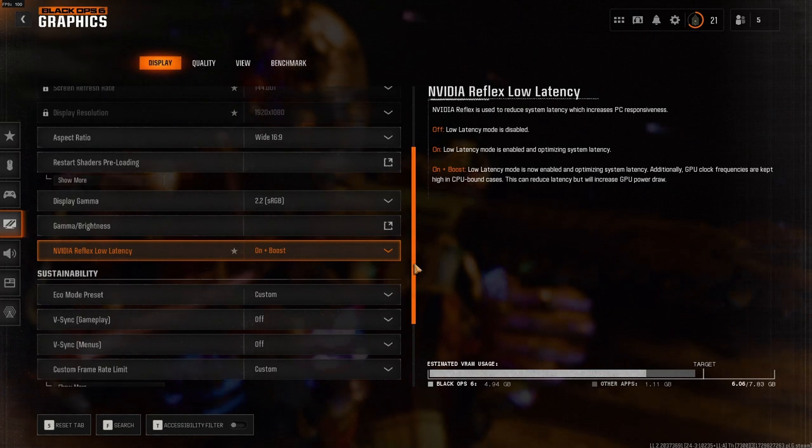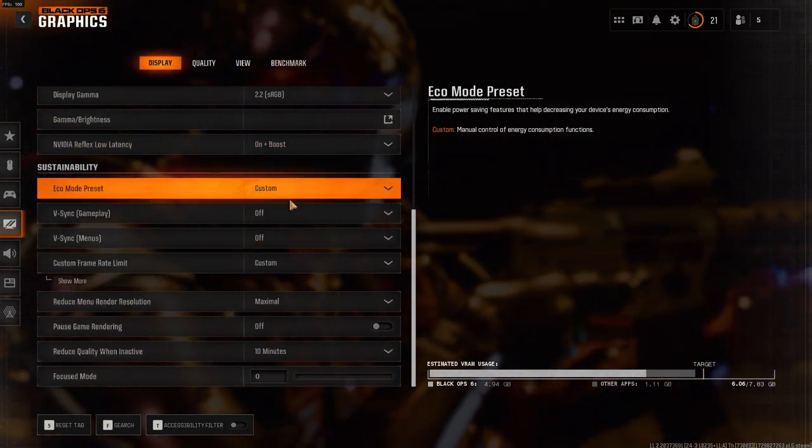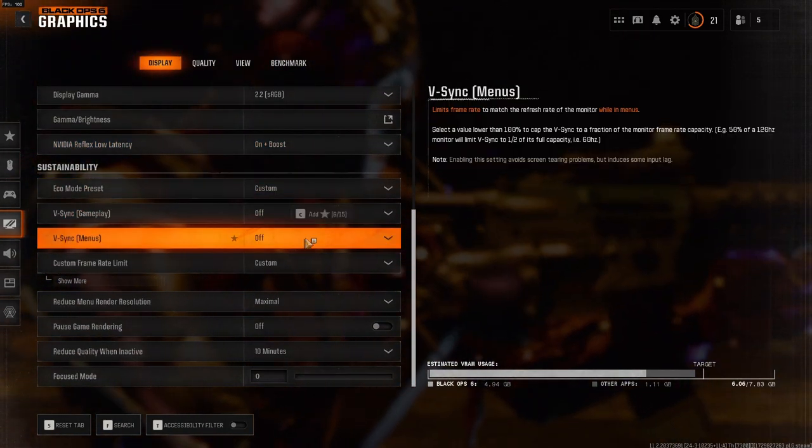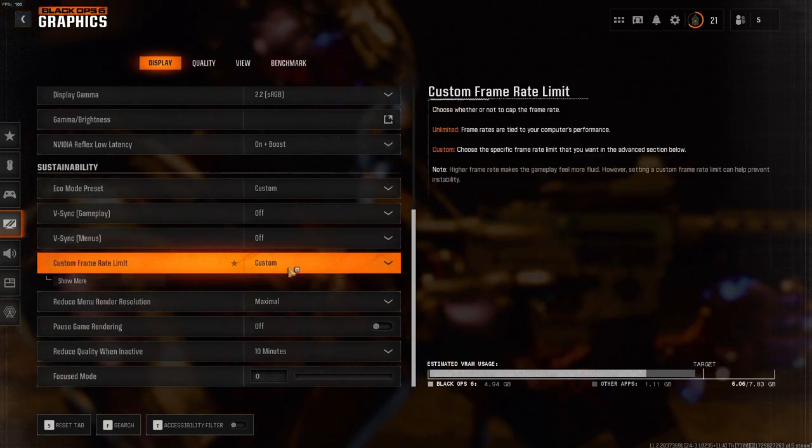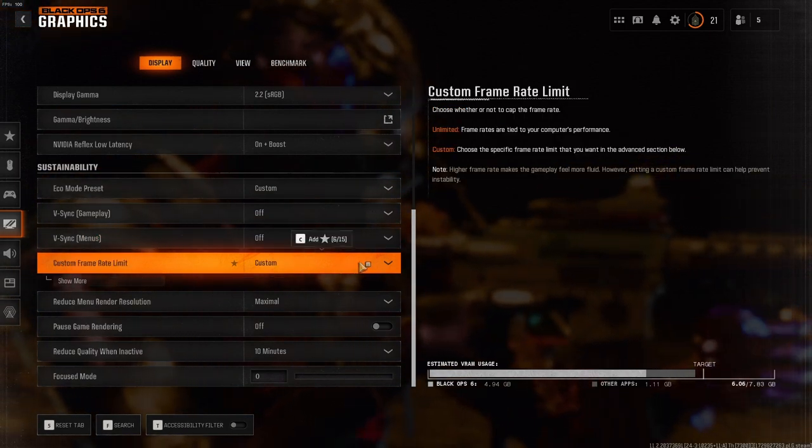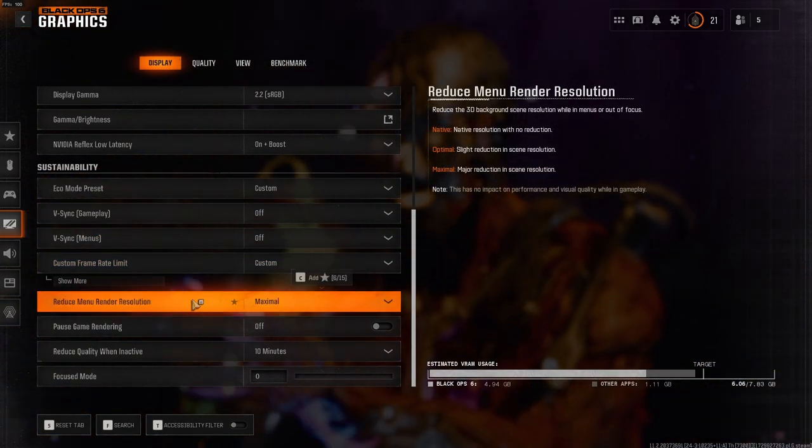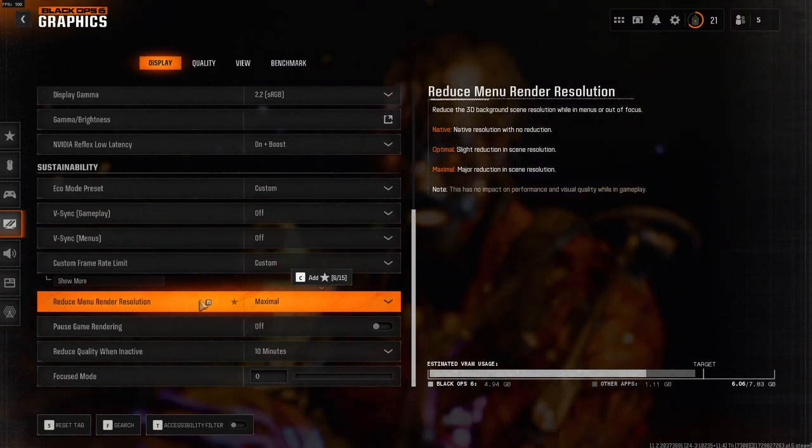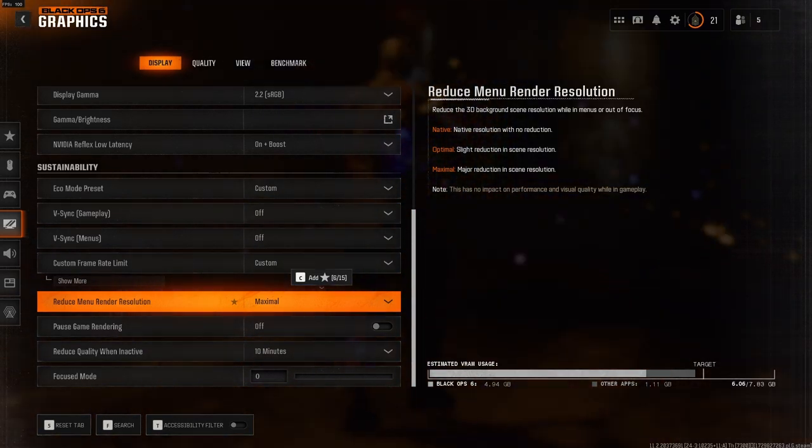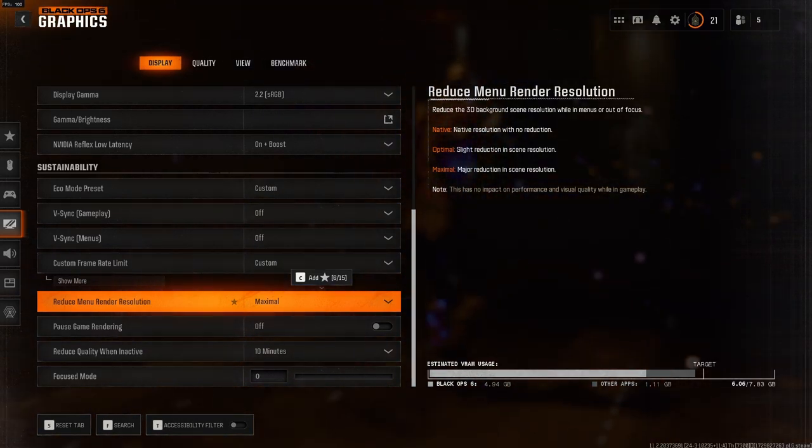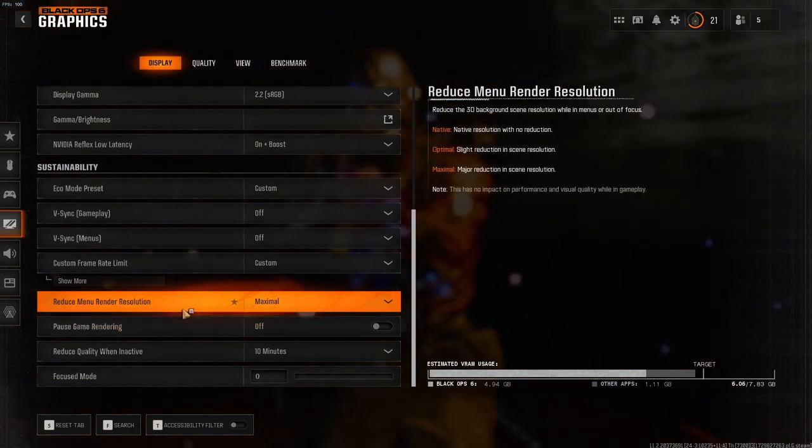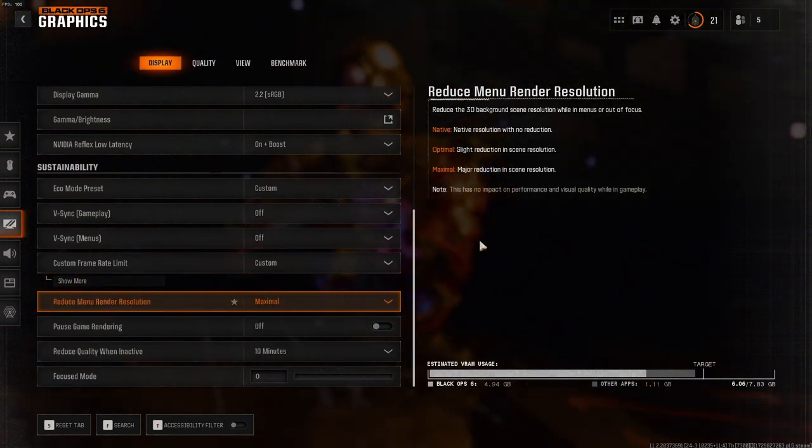For sustainability, you should put your Eco Mode Preset on Custom. Your V-Sync should be off and your custom frame limit should also be set to whatever you prefer. For your menu resolution, this will have no impact on performance and visual quality while in gameplay, but you can put this at whatever you prefer.